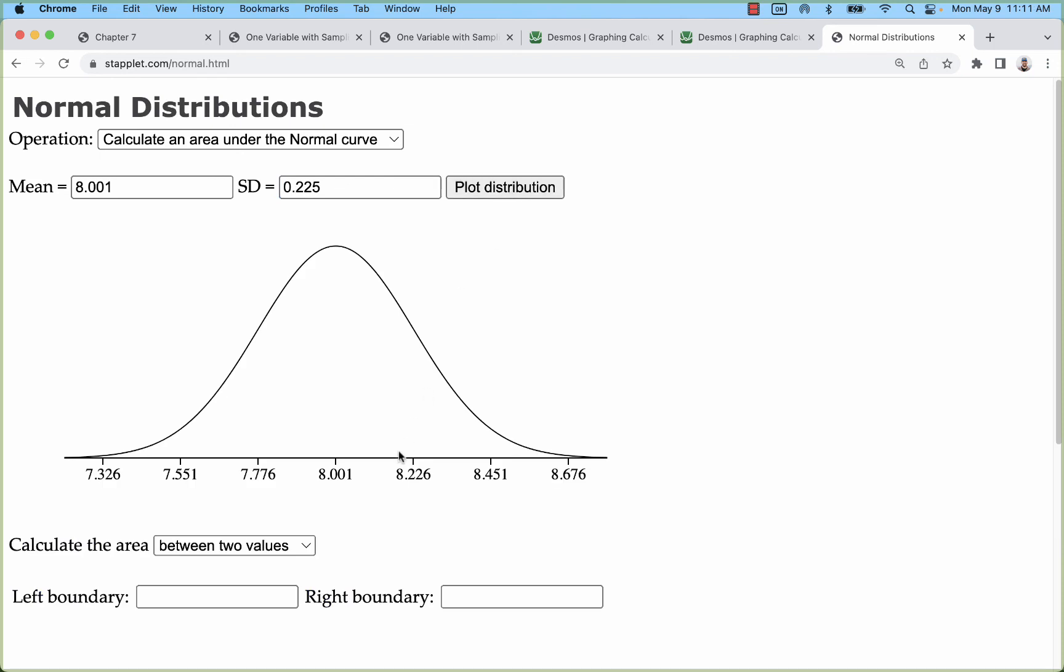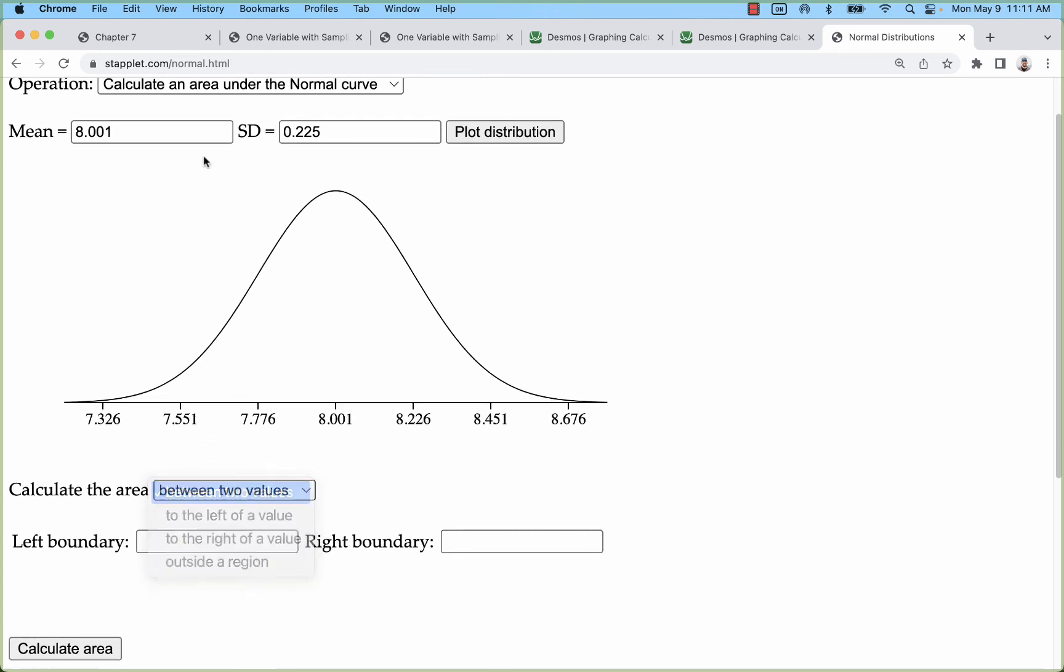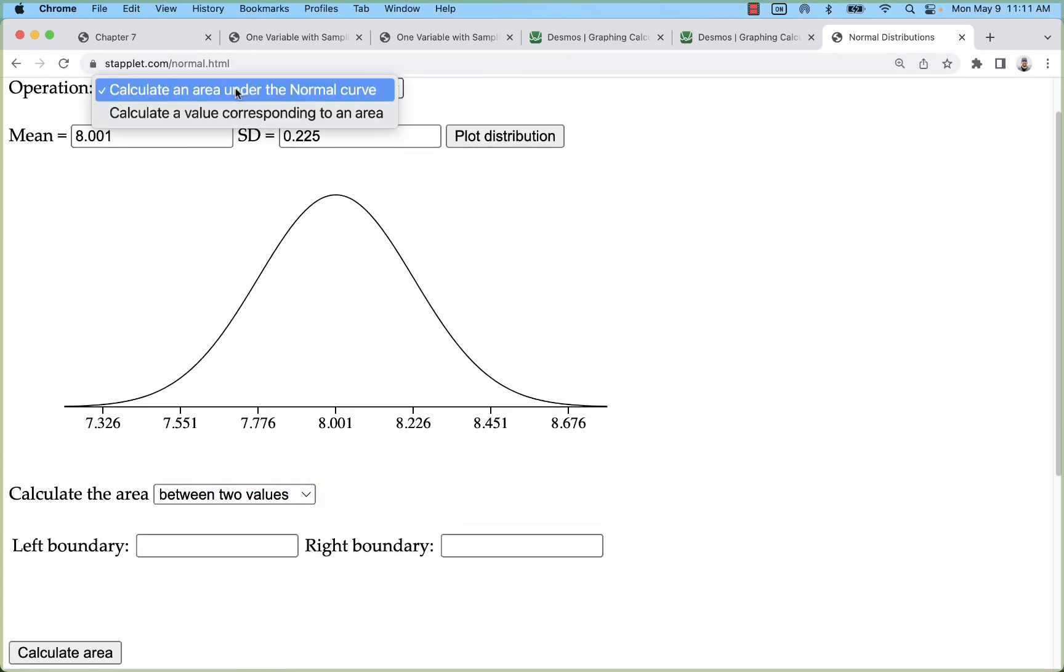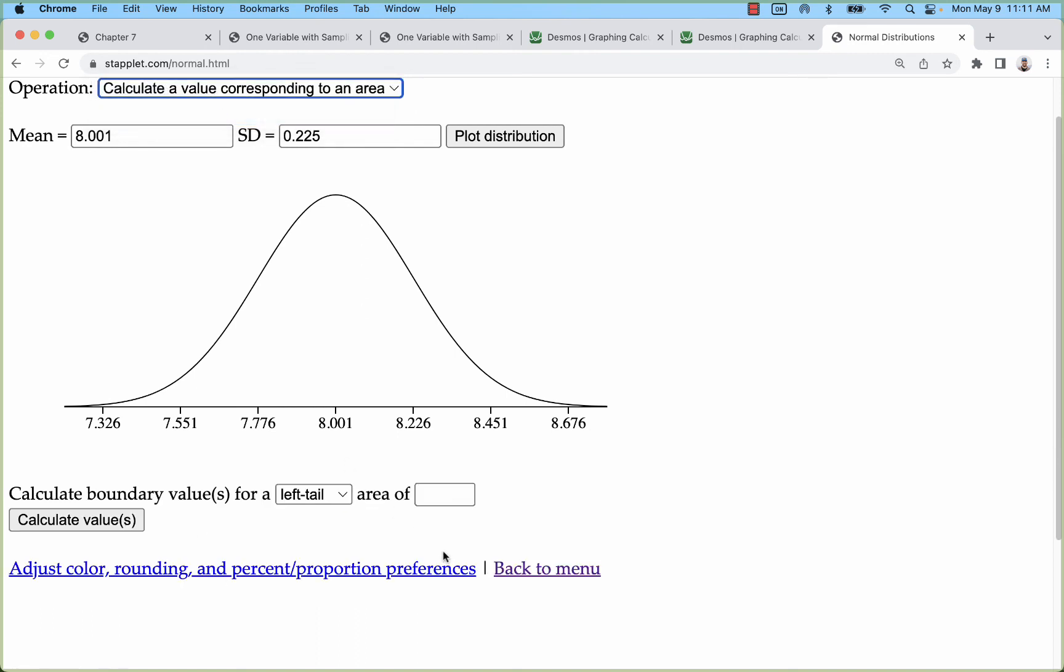Now you can take a look at what it looks like. This is the sample means with samples of 45, and then I can calculate probabilities or I can calculate values associated with probabilities. For example, the bottom 5% is under 7.631.